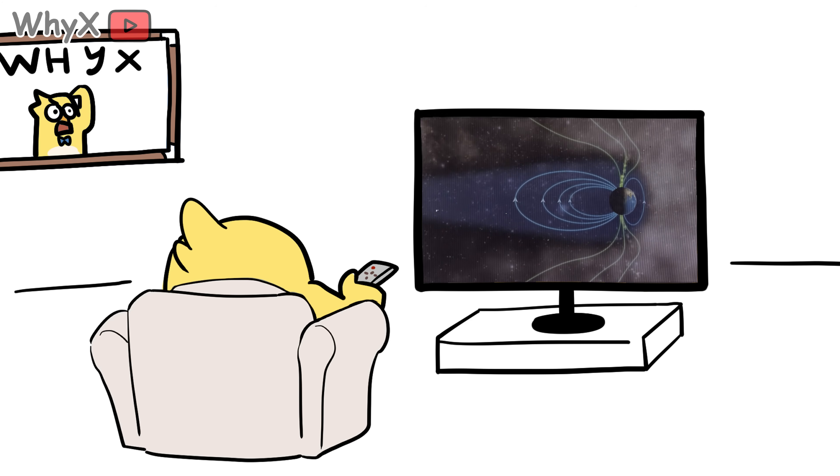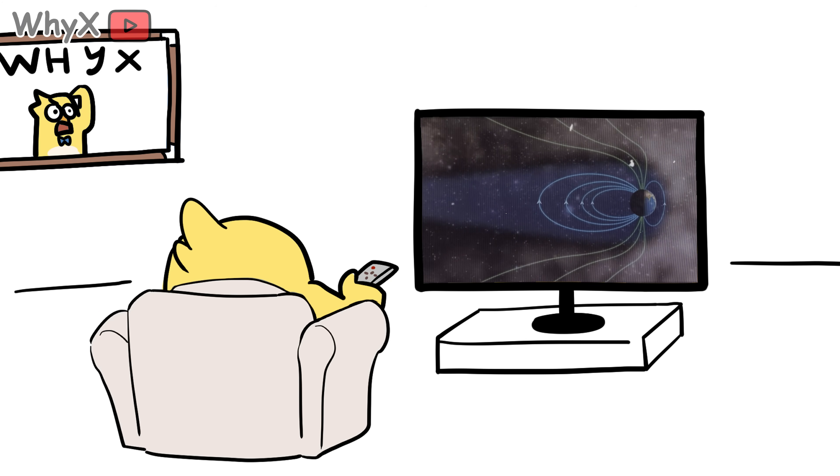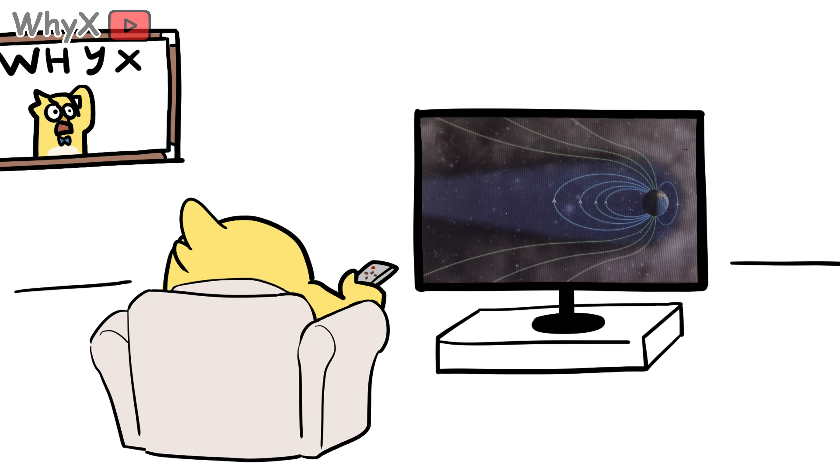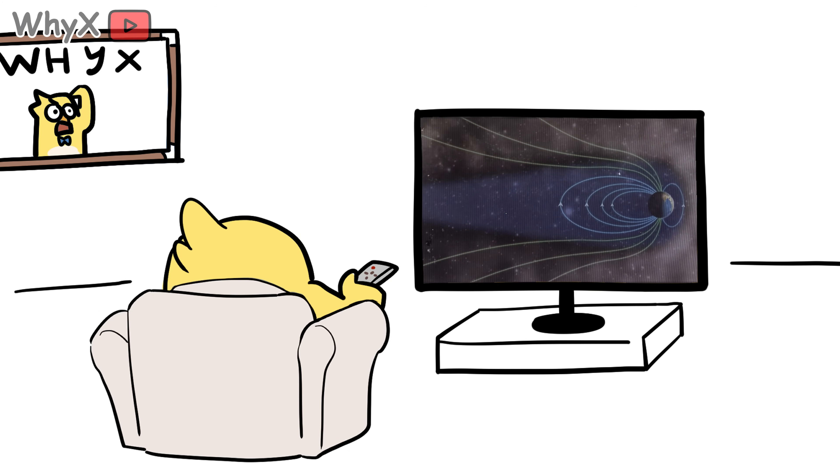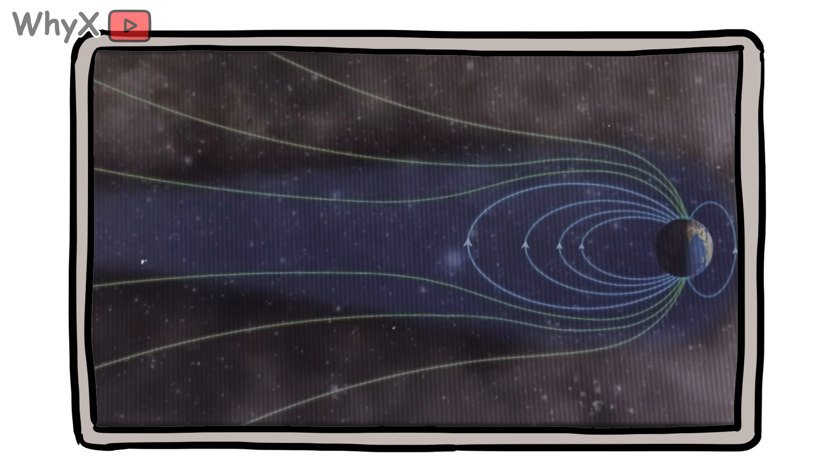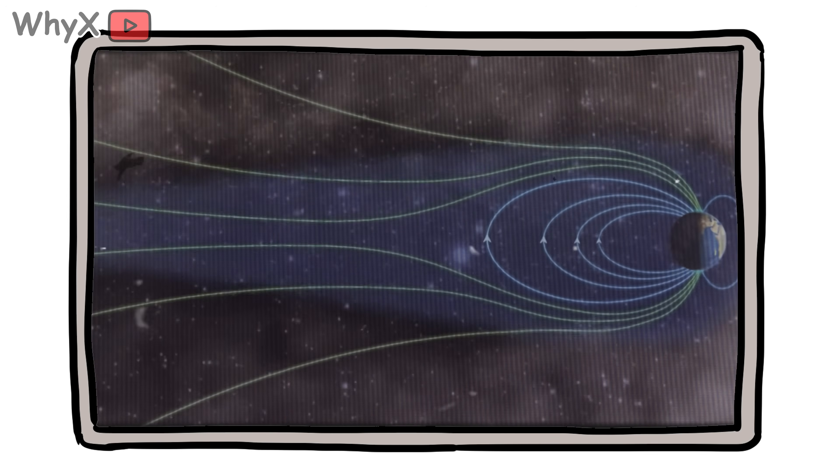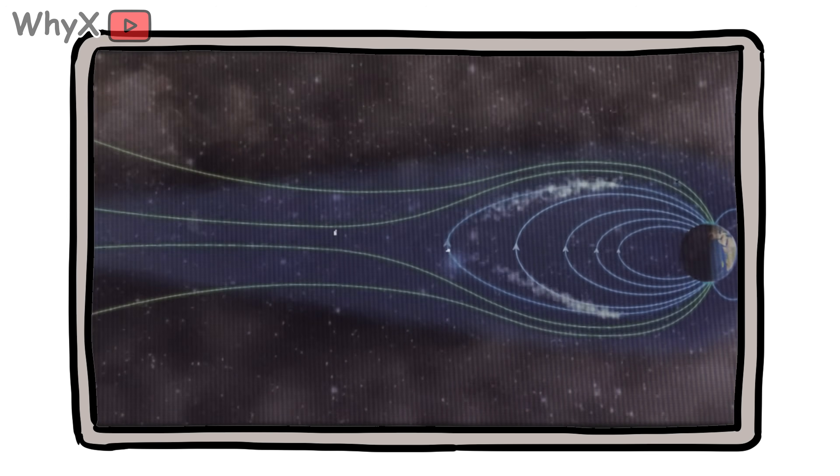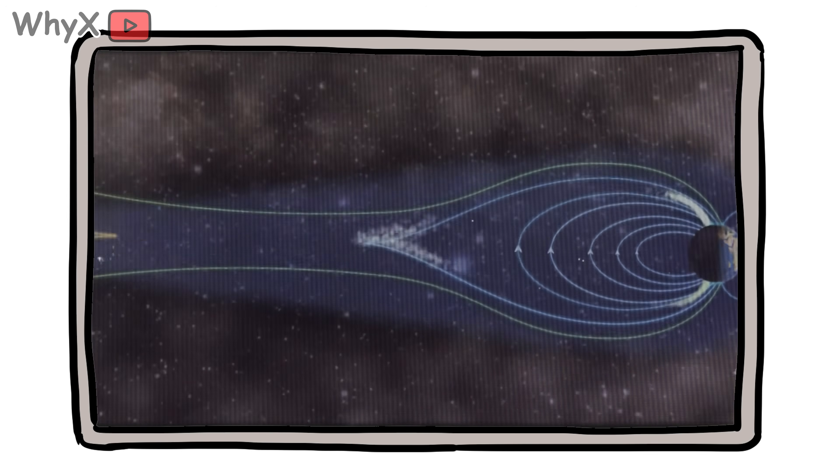So we know the Earth is a giant magnet, magnetic north is actually a south pole, and the whole thing is powered by molten metal sloshing around thousands of miles under our feet. But here's the thing: this invisible force isn't as simple or as stable as people think.